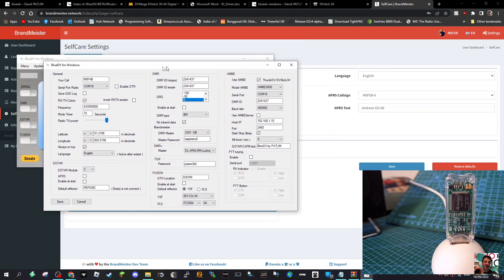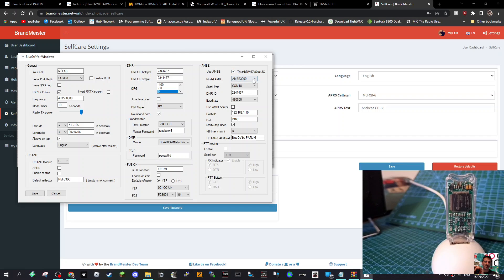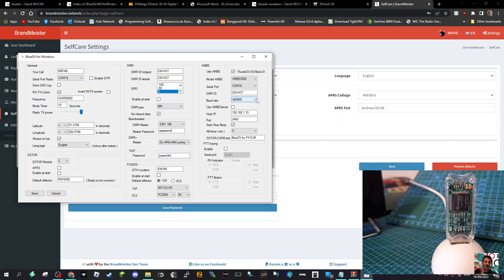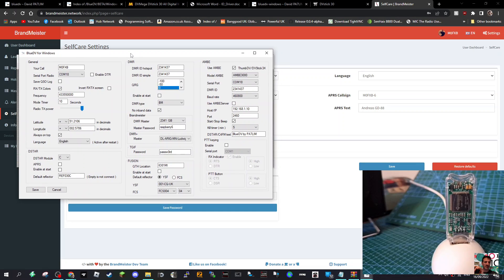Once you've got that in there, then the next important one is where it says AMBE 3000. Tick the box at the top, AMBE 3000, same serial port, DMR number. And again, remember that baud rate has to be the same. Don't worry about the rest, we're not using a server. Have a look, pause it, copy those settings, but put in your call sign of course and your Device Manager.